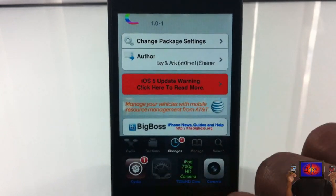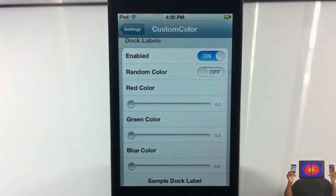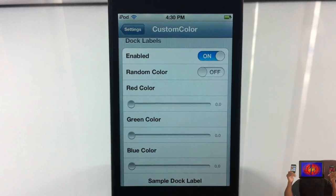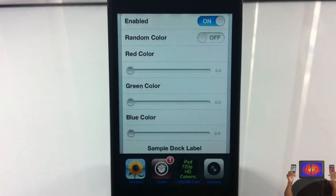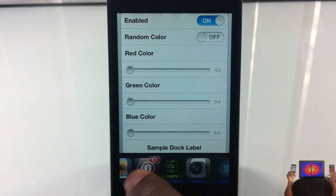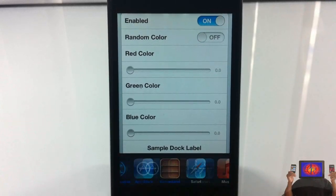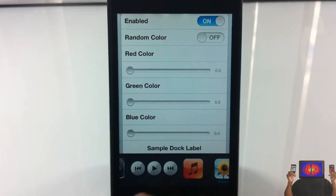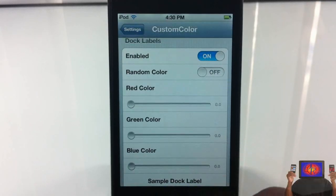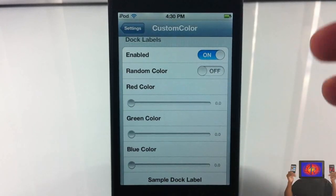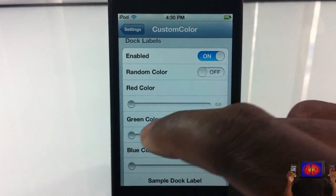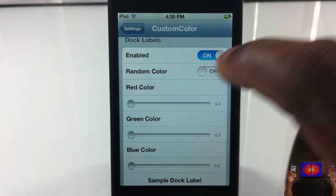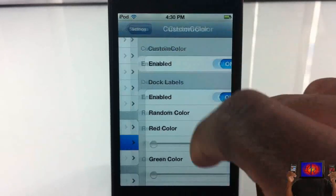What it allows you to do is change your label colors. If you just saw my labels right there, you can see some of them are blue, some of them are white, etc. That's what it allows you to do — your dark labels.